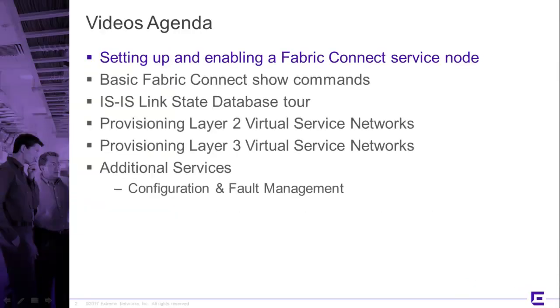The agenda is fairly simple. This video will focus on setting up and enabling a Fabric Connect service node, getting it attached to the Fabric, and we'll use a few basic show commands at the end to validate that we are indeed attached and have network connectivity.